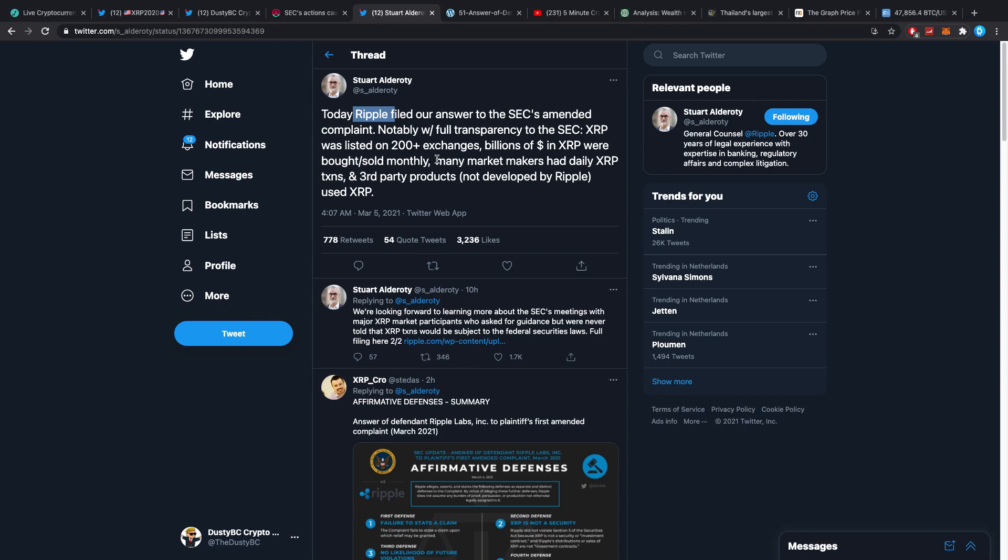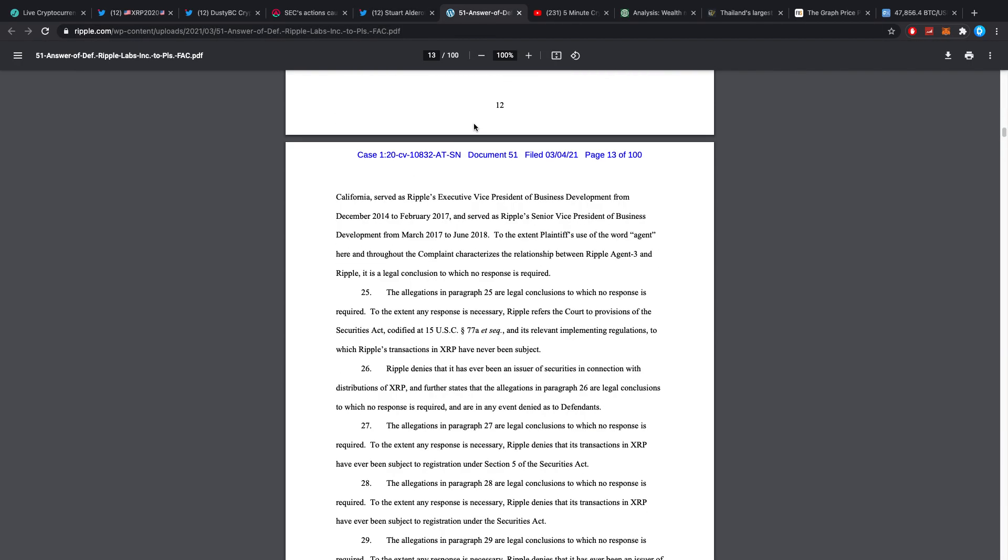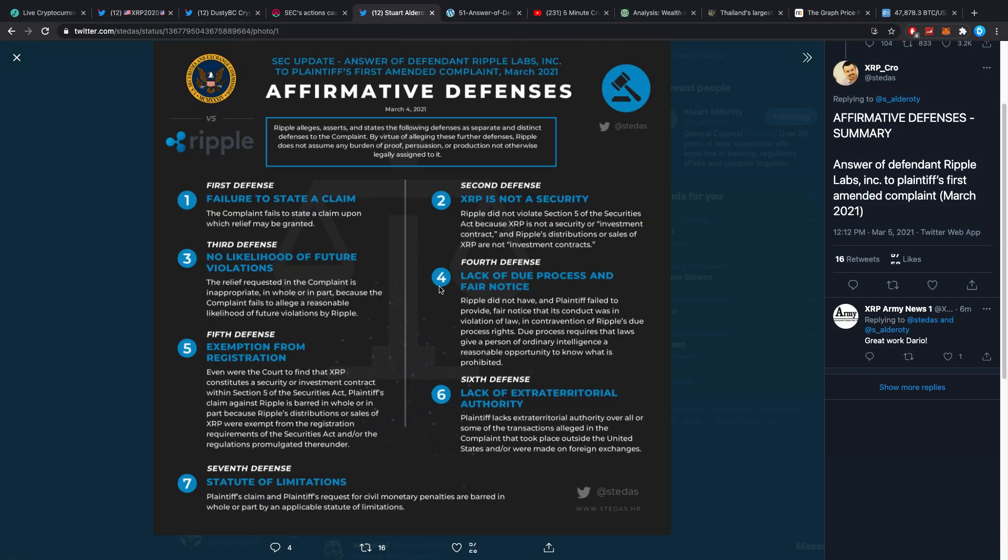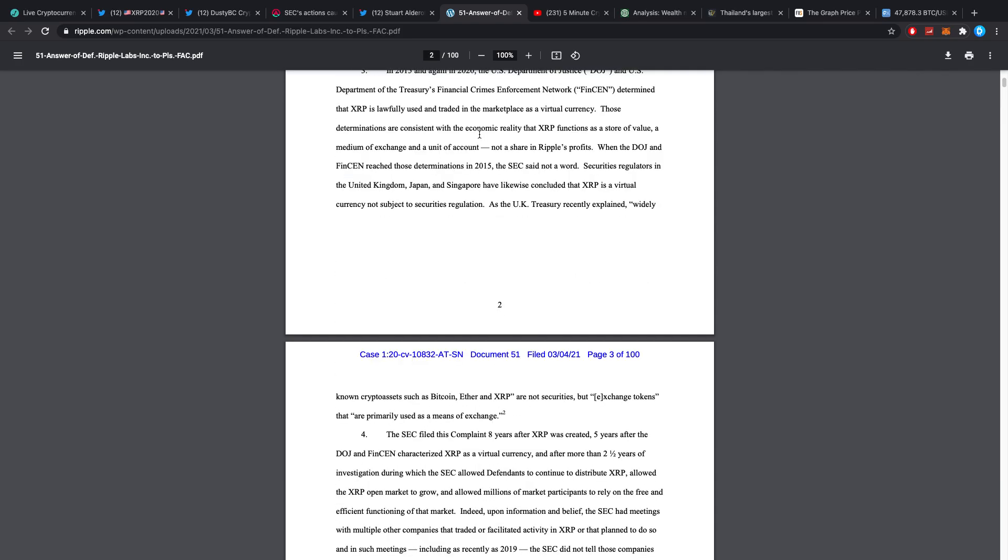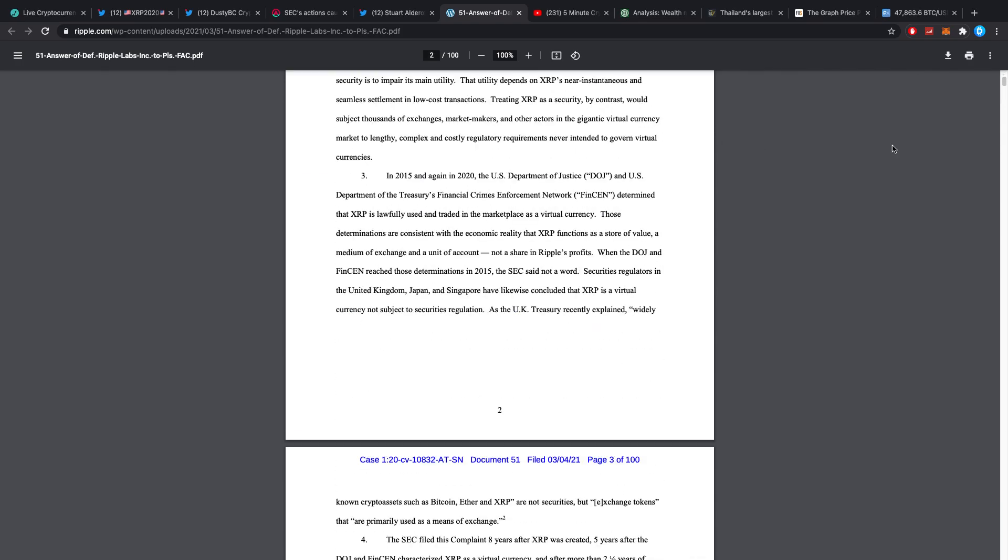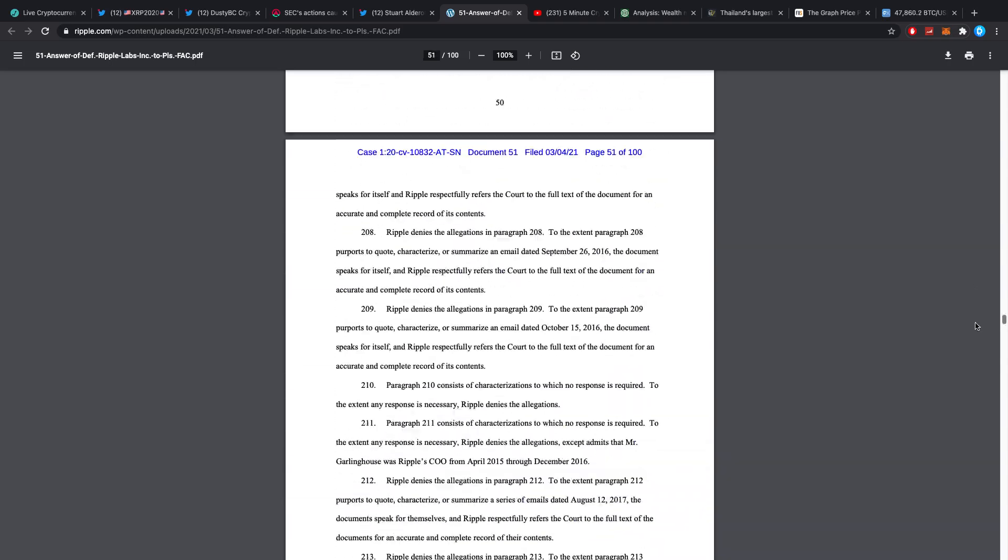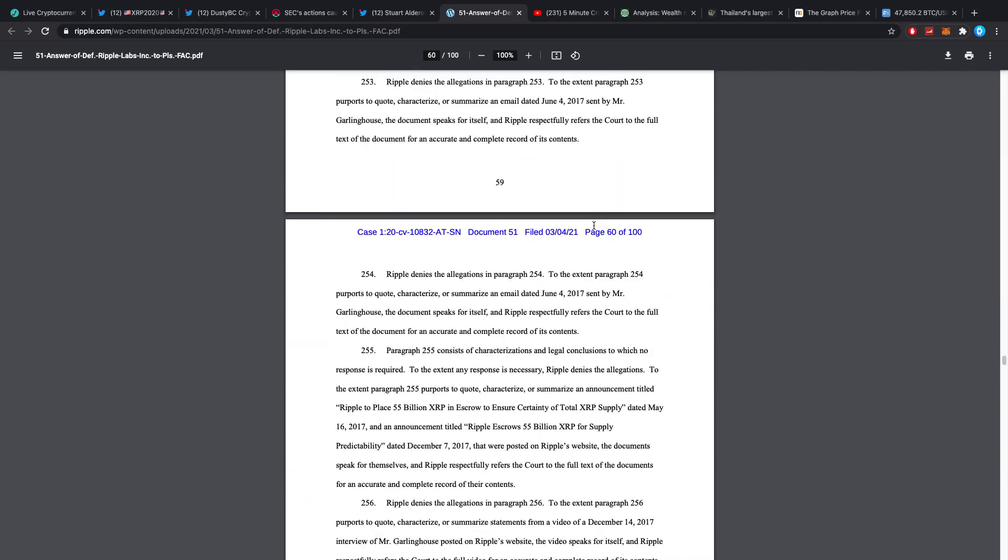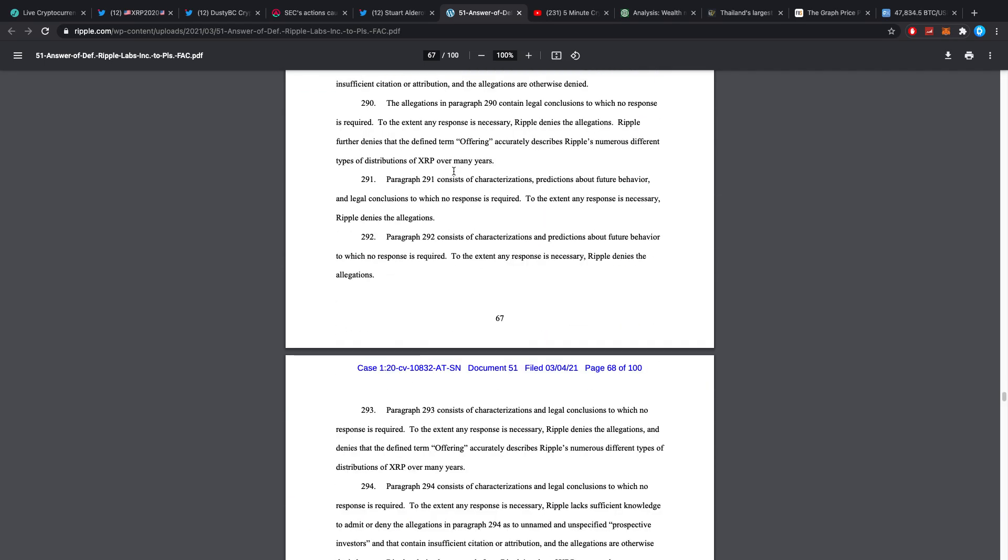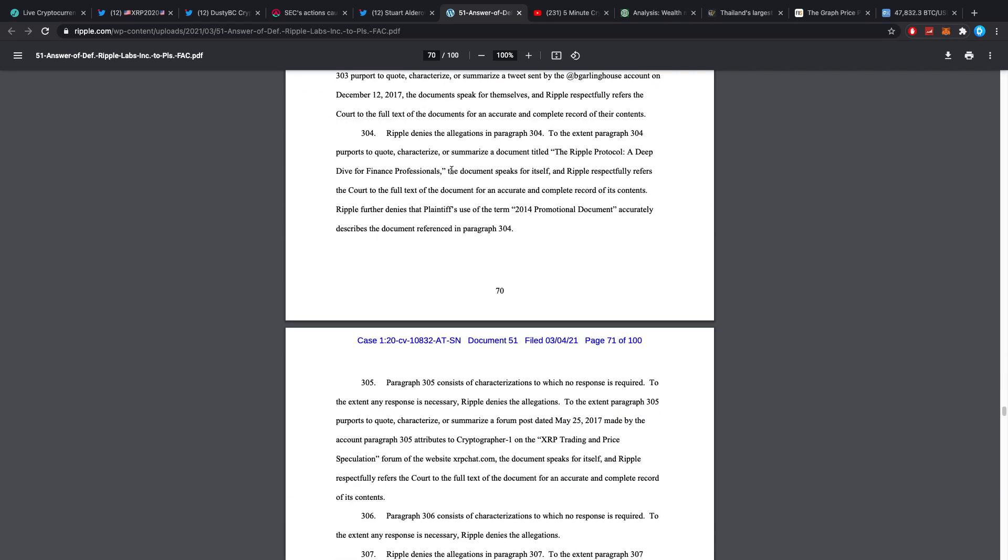So I don't get to cover the news instantly. I have to check into everything a little bit but I didn't know that Ripple filed the response. Apparently here I see Status also posting Affirmative Defenses Summary, Answer of Defendant Ripple Labs Inc to Plaintiff's First Amended Complaint, March 2021. Here we have a little bit of a summary so we don't have to read the whole 100 pages.